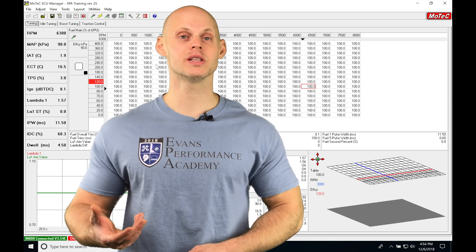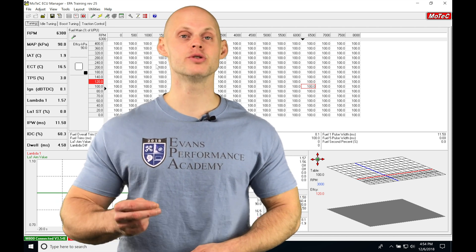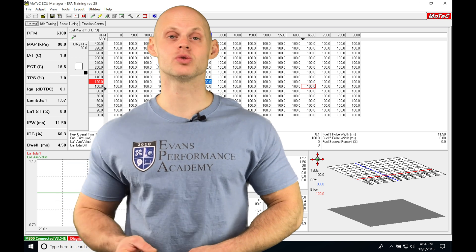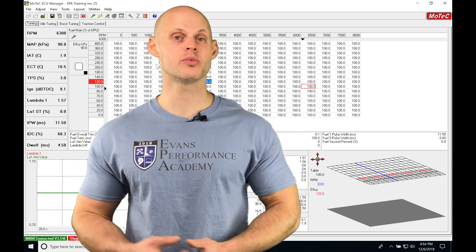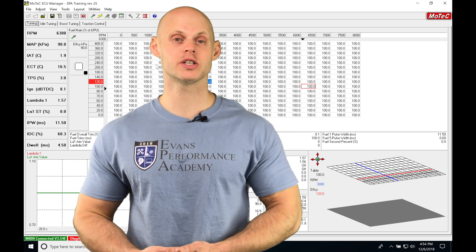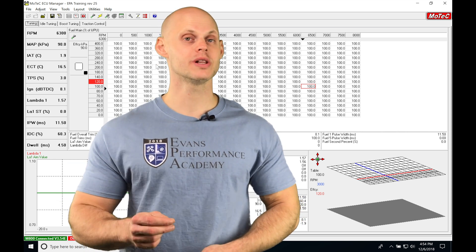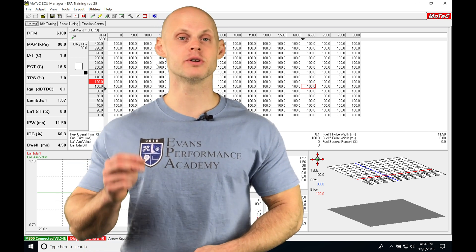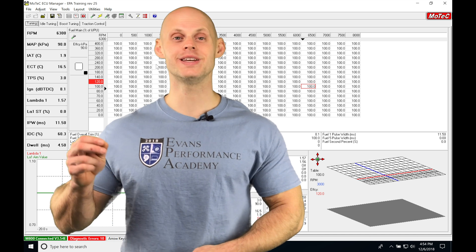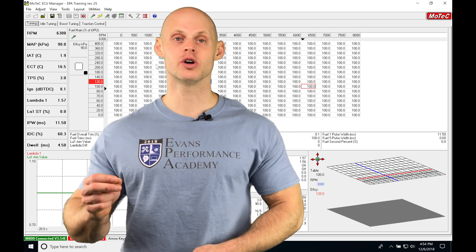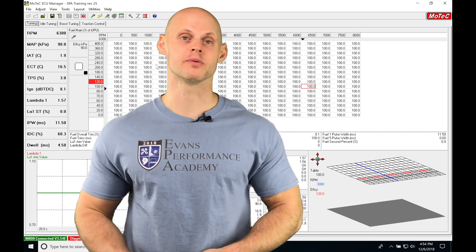This overrun boost is going to allow us to build boost on the line. So if we're at the drag strip and we have a turbocharged engine, we want to utilize this to build as much boost as we need to launch our vehicle properly.